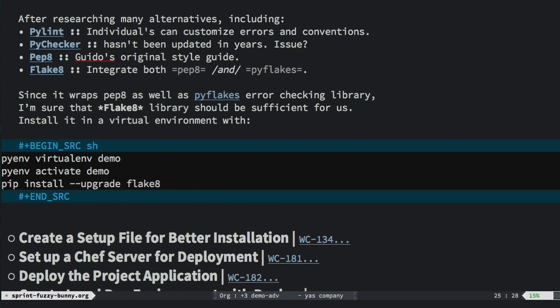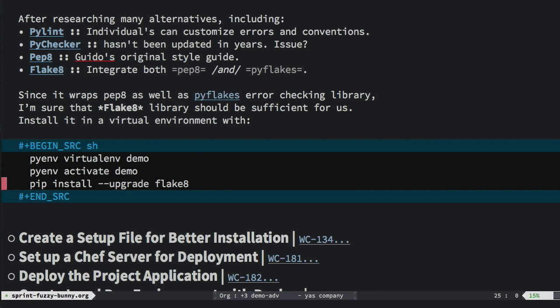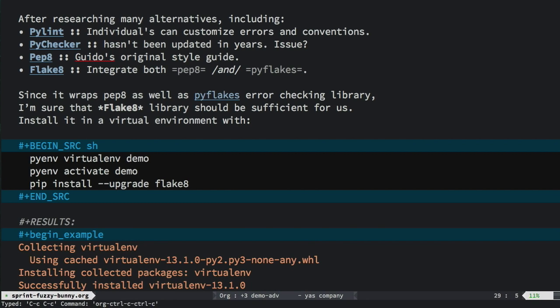Now normally I would probably just copy and paste this from Stack Overflow because isn't that the way we program nowadays? Now all I need to do is execute it. You can execute any code block within an org mode file by hitting the Ctrl C key twice. So I'll just do that, and it's installed. Perfect.